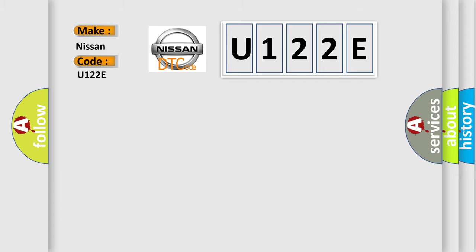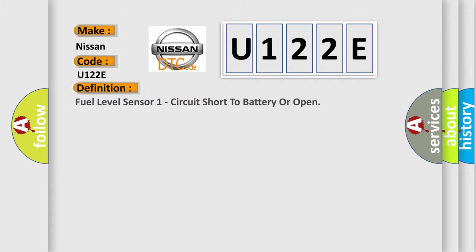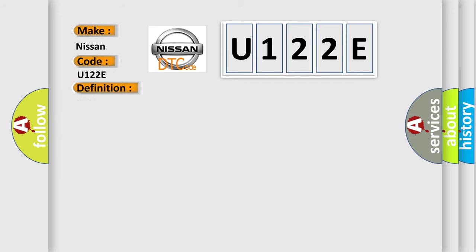The basic definition is Fuel level sensor 1 circuit short to battery or open. And now this is a short description of this DTC code.